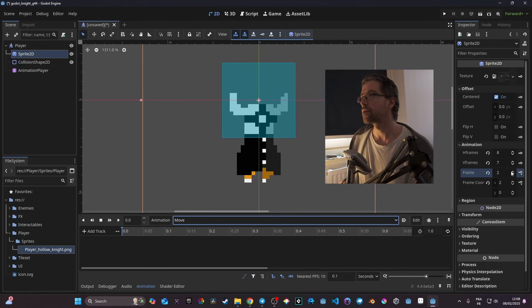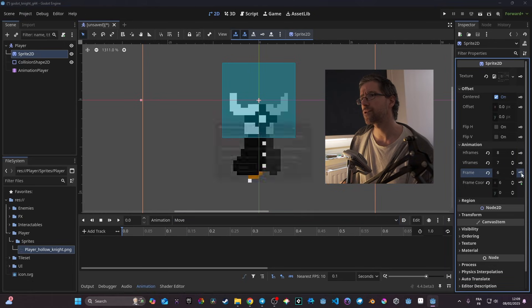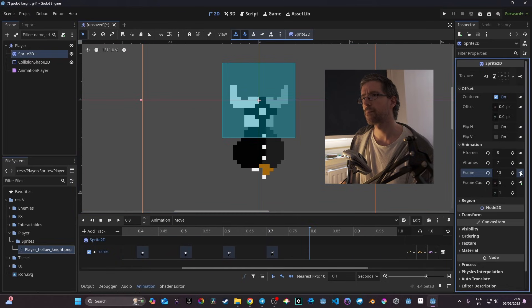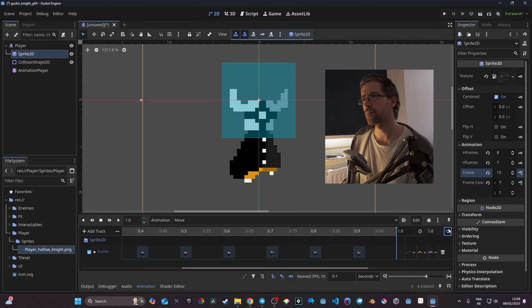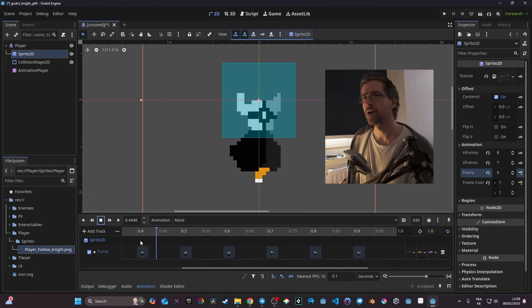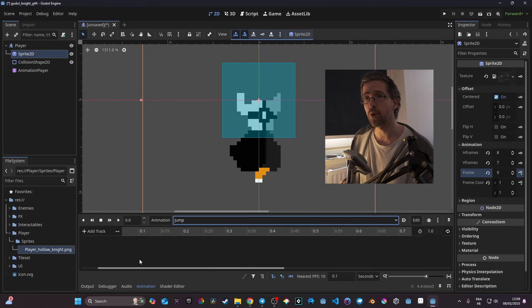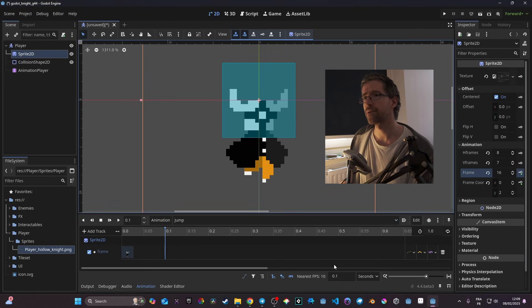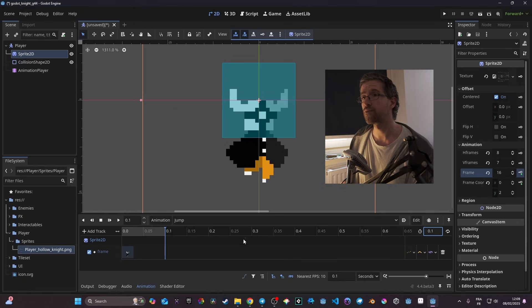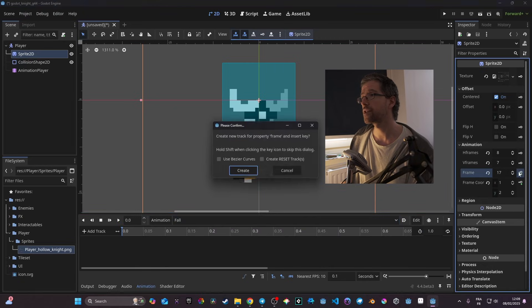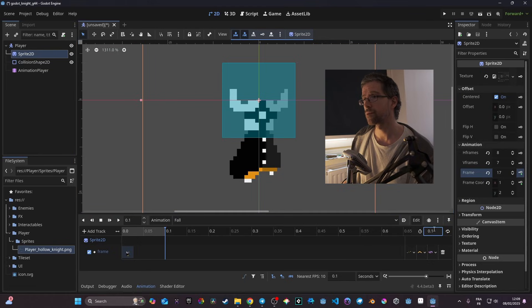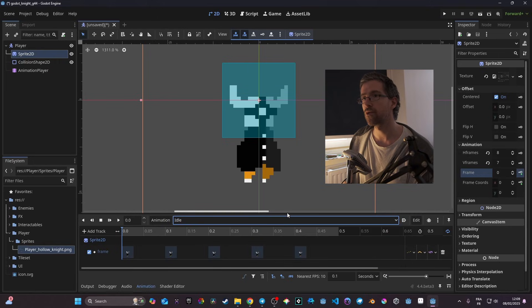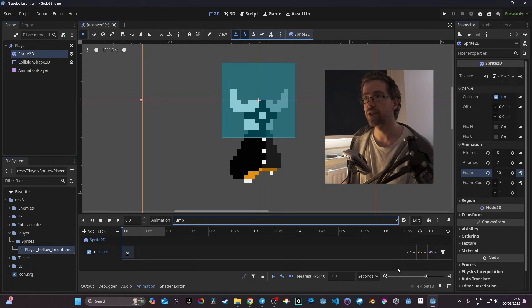For the move animation, I move to around the fifth or sixth frame and create the keyframes — this one is normally around one second long. The jump animation is just one frame, so it's easy; I put the length at 0.1 and don't put it on loop. Same for fall — frame 16, length 0.1, no loop. So idle and move are on loop, but jump and fall are not.